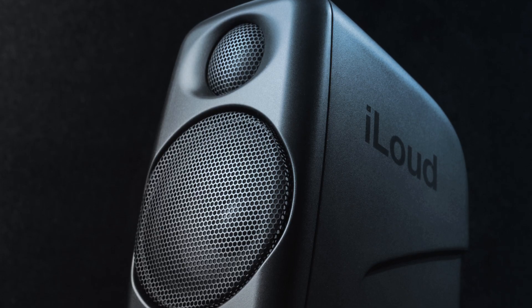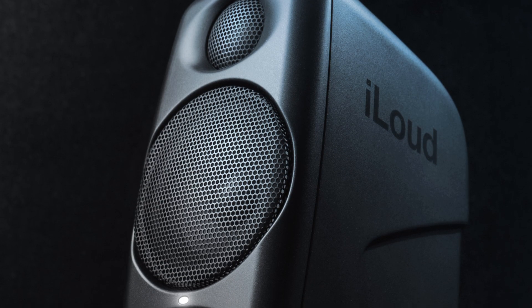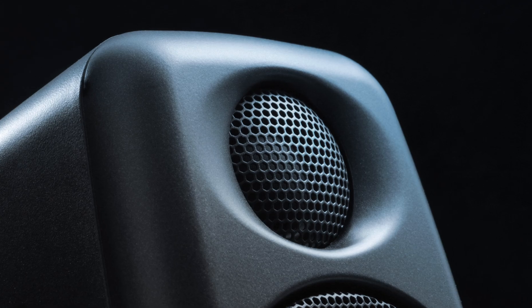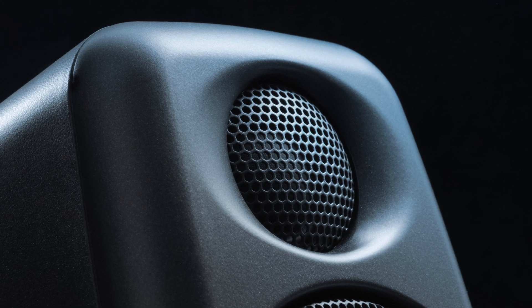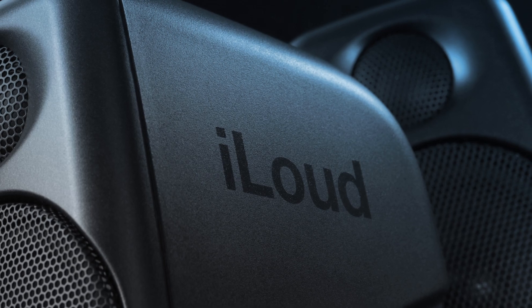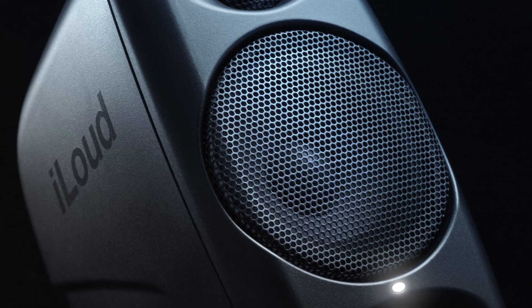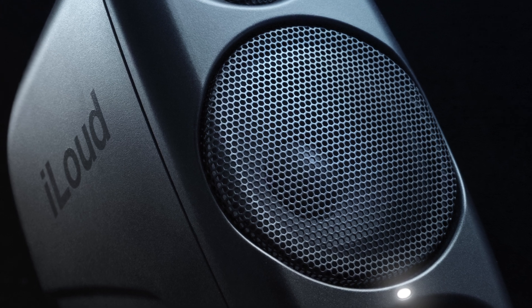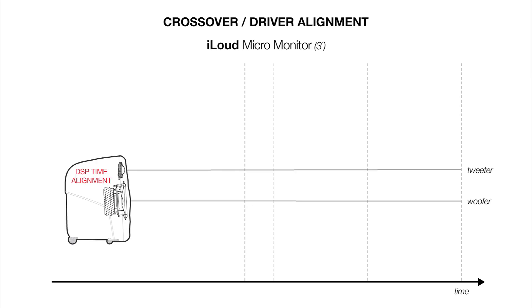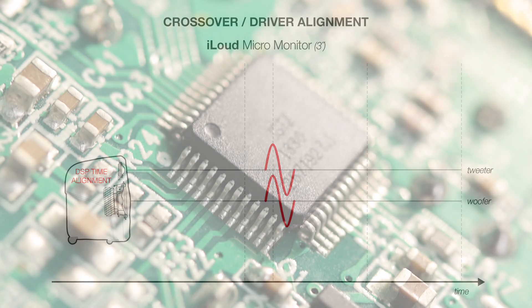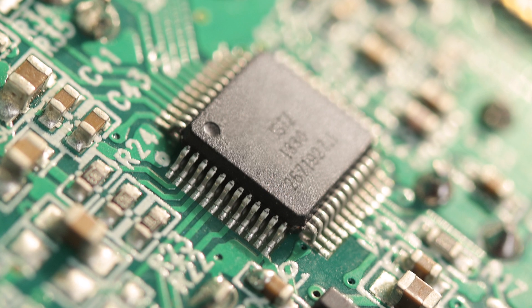The two drivers are digitally crossed over at about 3.5 kHz, thanks to the exceptional mid-range performance of the woofer, and they're perfectly time-aligned by the DSP.